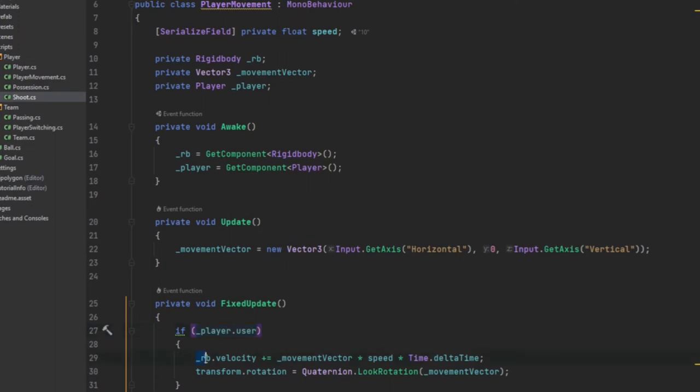So we just take the rigid body and its velocity, and we add to it the movement vector. Then we multiply that by speed times time.deltaTime.